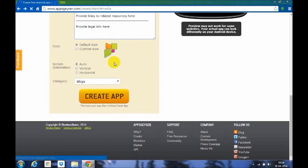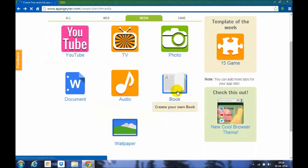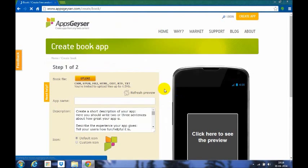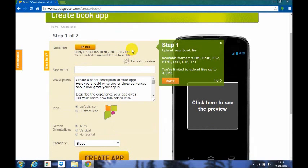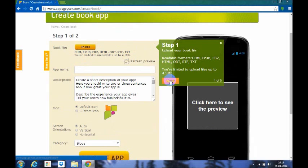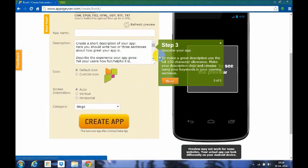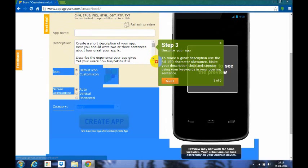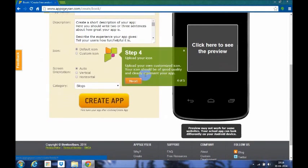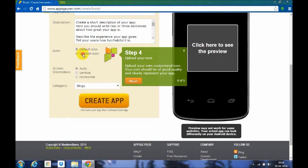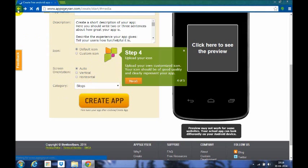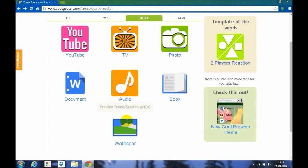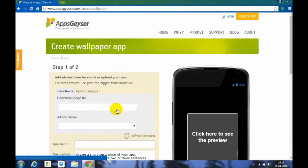Let's go back. This is a book, so we can create your own book like an e-book. It can be of these many extensions and it should be readable format. Upload files up to 4.5 MB. This is app name as we discussed, description of our app based on the hints given here, and also our icon. Our custom icon we can create in Paint and Photoshop or whichever photo editor you have. Icon, screen orientation, and categories. There's also a wallpaper you can create.